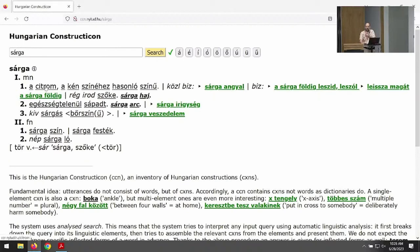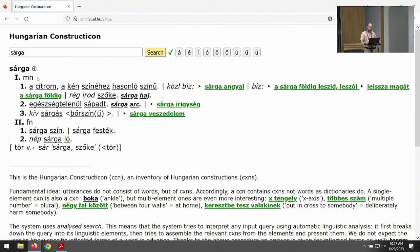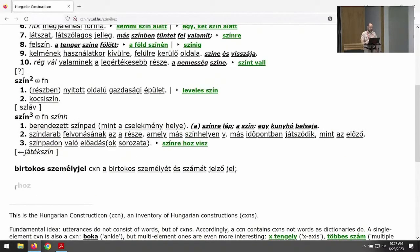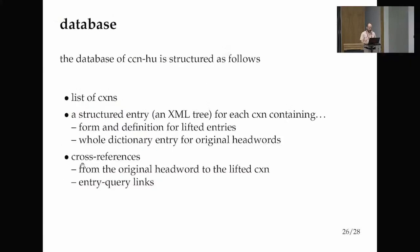For example, in the definition of "yellow" there is the word "lemon." If you click "lemon," you start a query in the resource and get to the lemon entry. In the definition of "lemon" there is "yellow," so you can click back. The key point is you can link any inflected form, because the query interface can process any Hungarian text. For instance, a complex inflected form like "színéhez" ("to its color") is not itself a construction — it contains three constructions: the root "color," a possessive suffix, and a case marker.